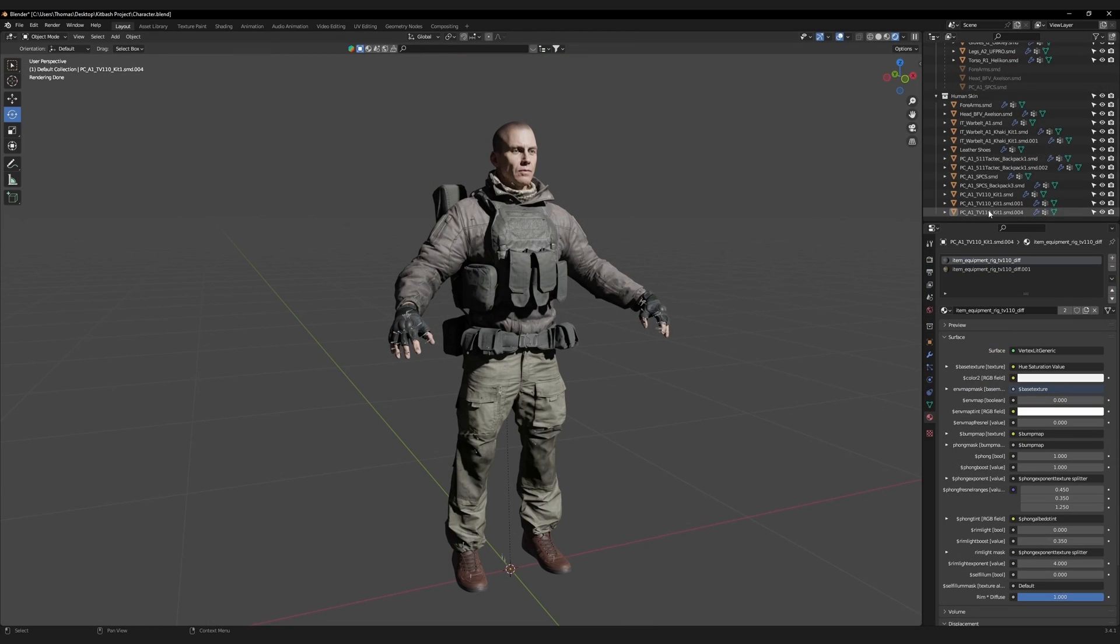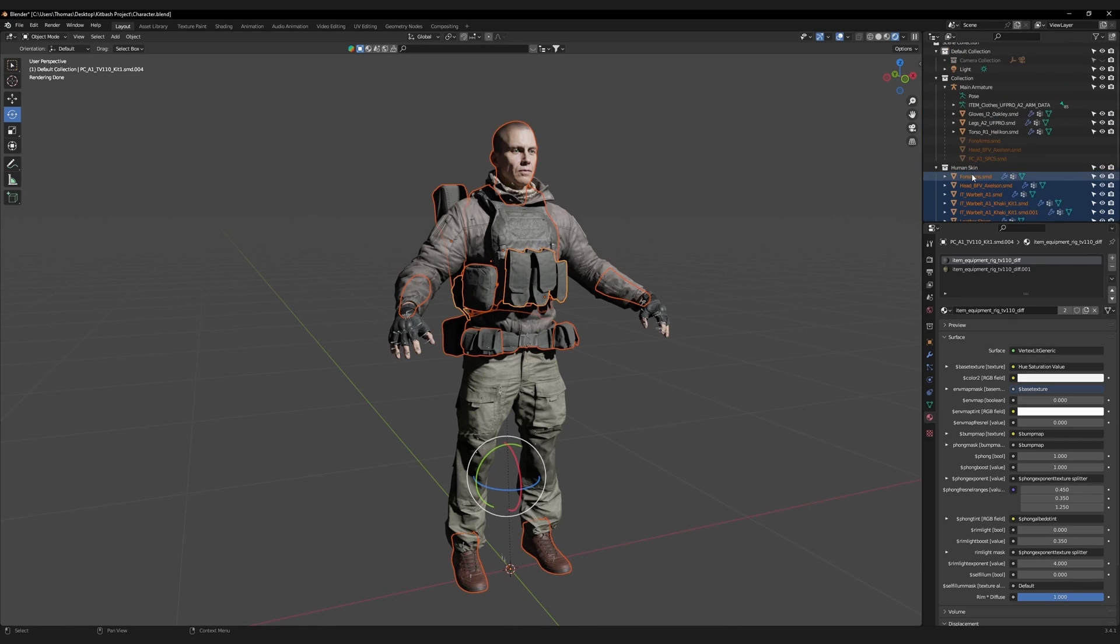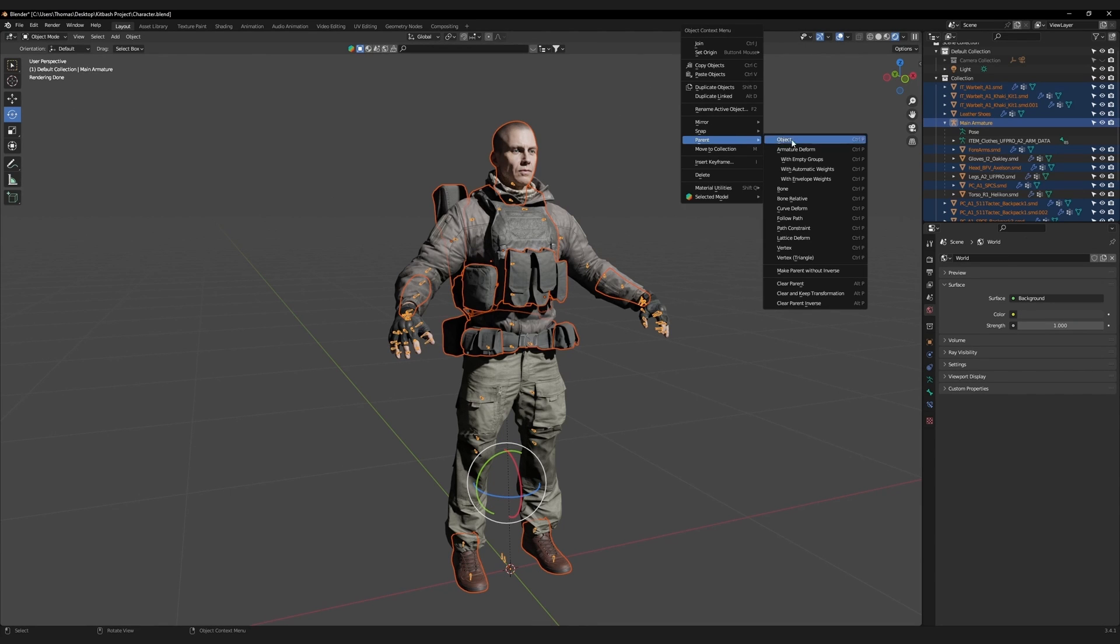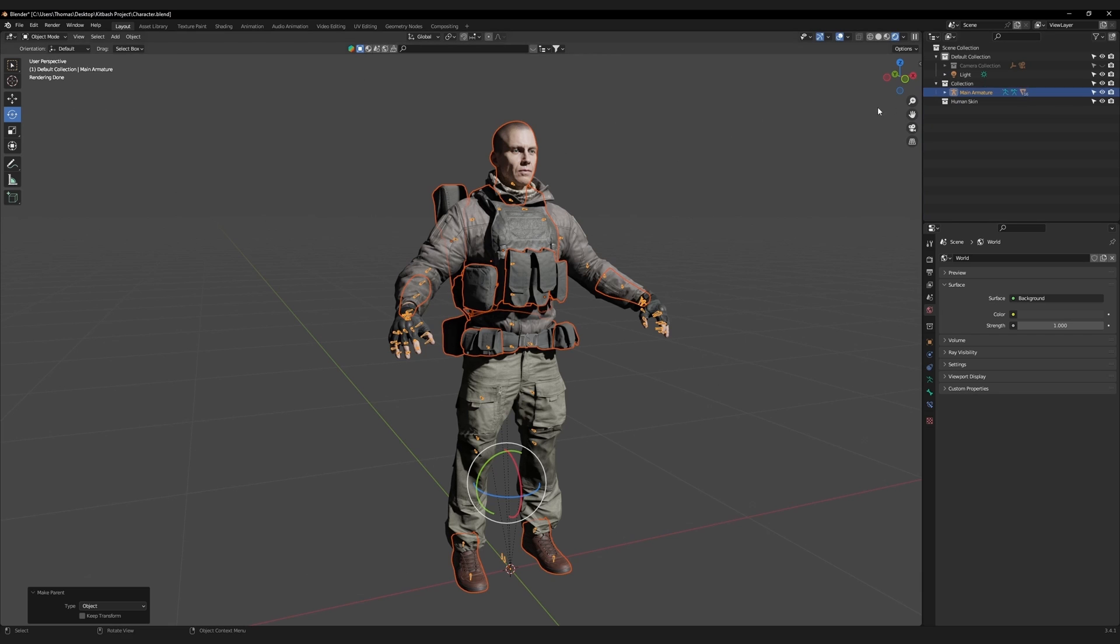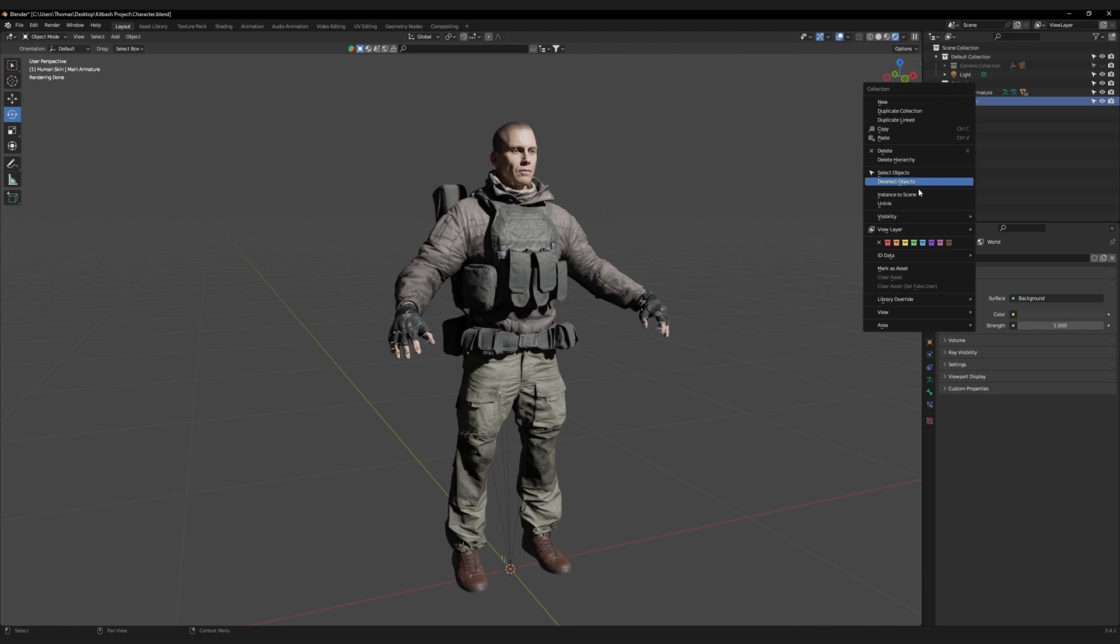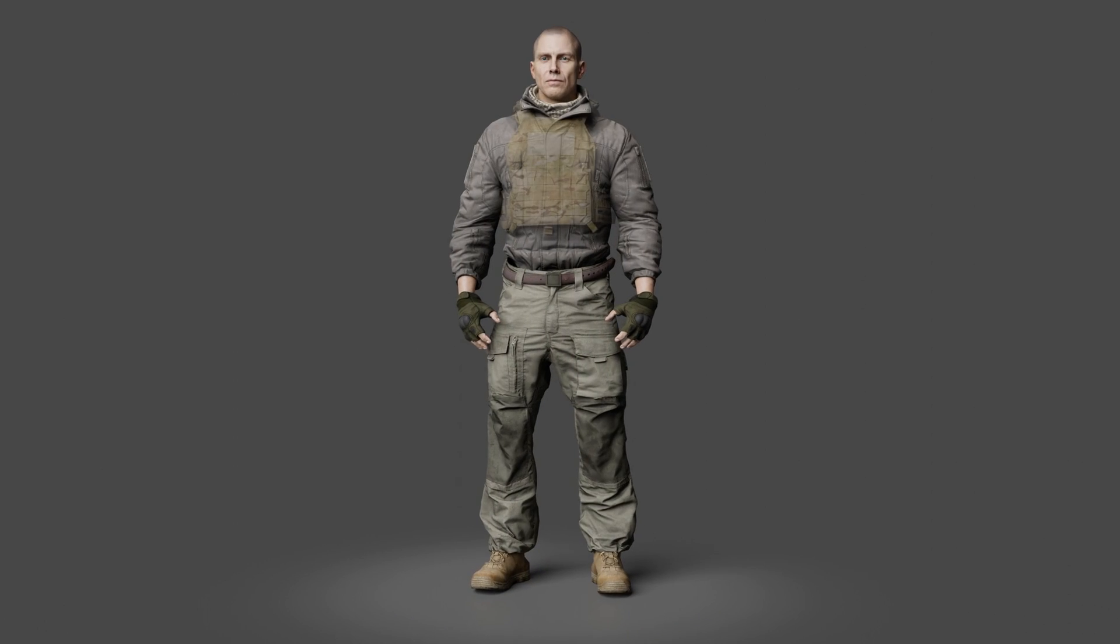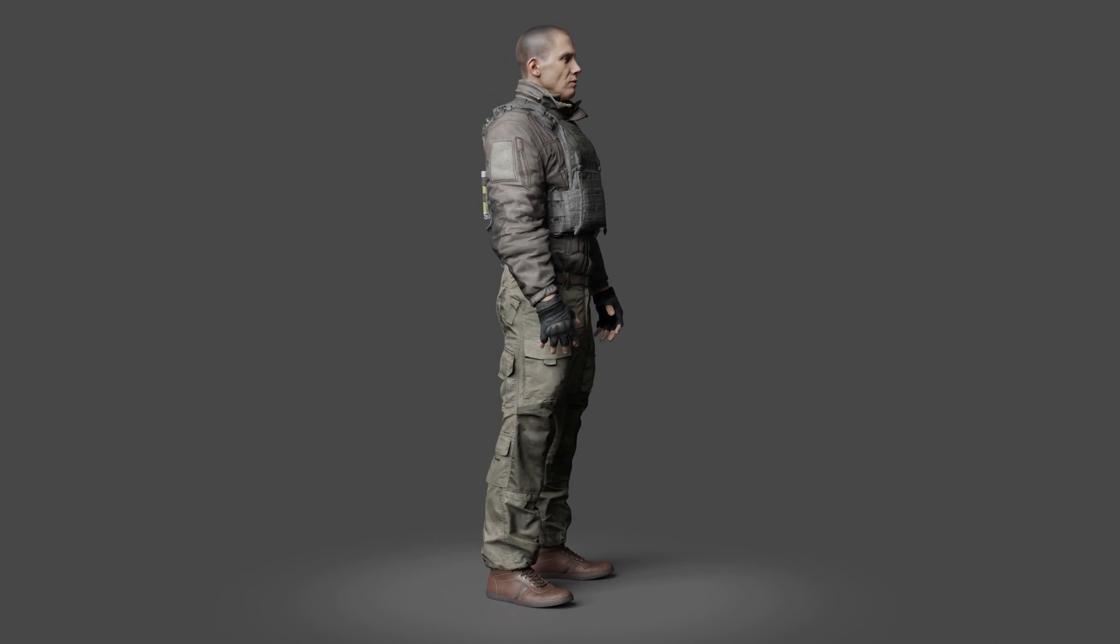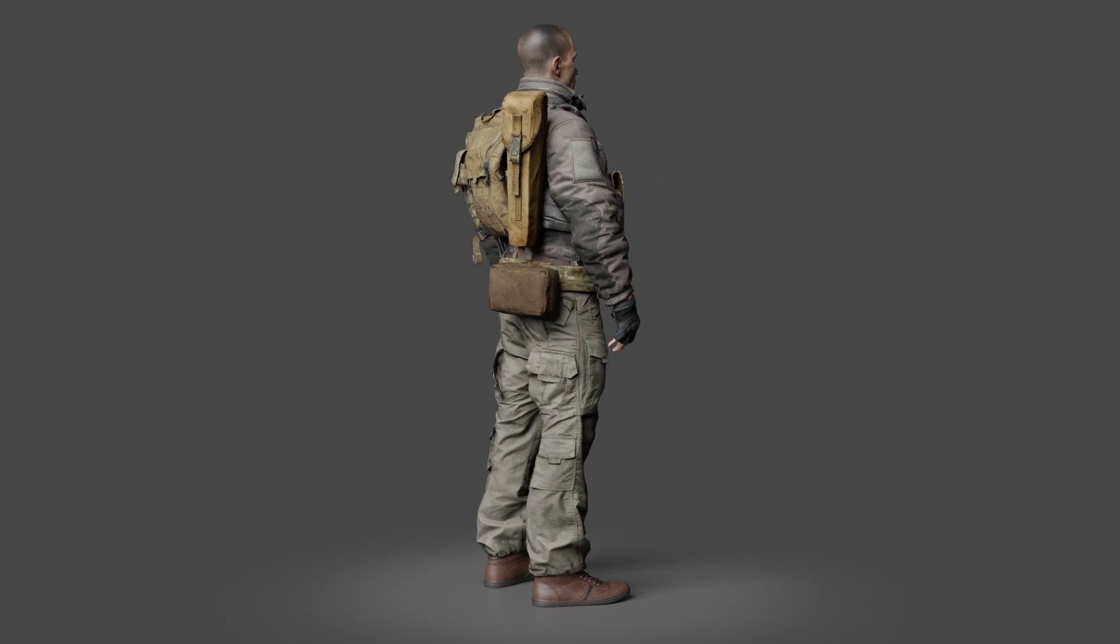In the outliner, select everything and move it to the main collection. With everything selected, hold ctrl and click on the main armature. Right click, and parent everything to that armature. Collapse the armature's collection, and then delete the human skin. We have now gone from a mixture of assets and a mood board, to a unique, fully rigged, and weight-painted character.